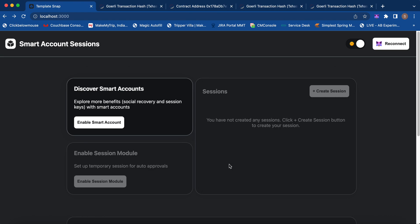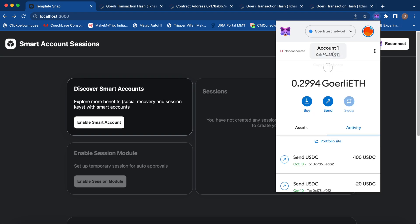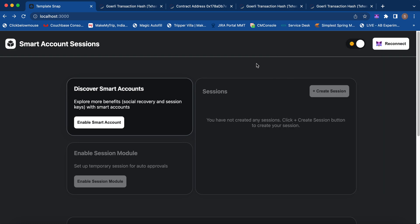In this demo, we are presenting the MetaMask Snap concept. We are using smart account concepts that are EIP-4337 compatible, and we are utilizing Snap to manage those smart accounts on behalf of MetaMask accounts, which act as owners of those smart contracts.